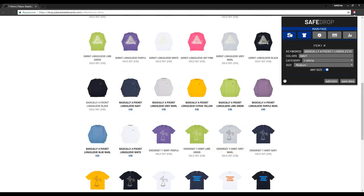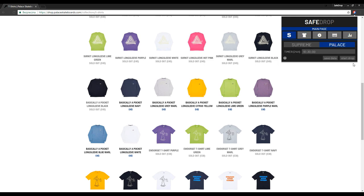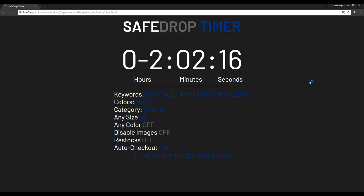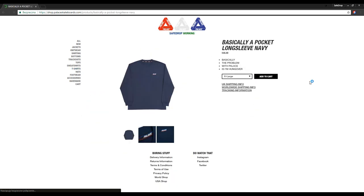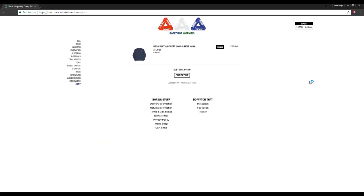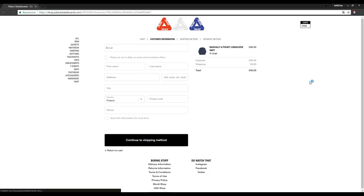Let's move on to Palace. Here we have fewer options — you can choose only one color, but the any size option is available and it works just like on Supreme. We chose medium which was sold out and the bot selected another size.